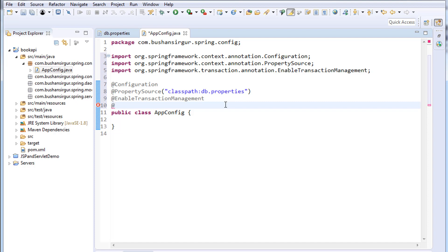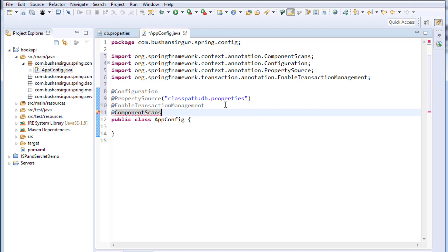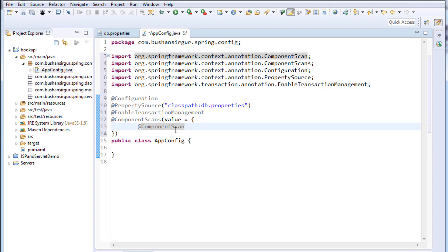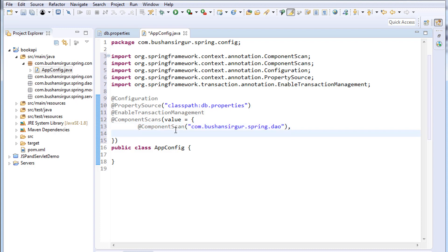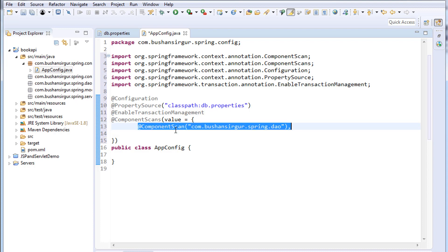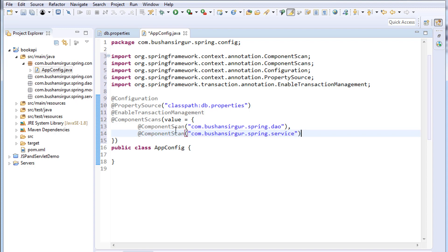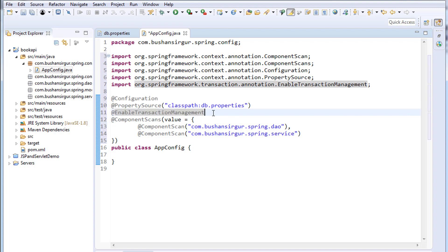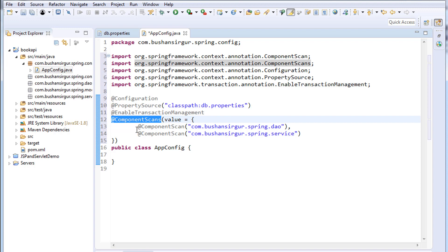We also need to tell the Spring container which packages to scan. If we need to scan more than one package we use @ComponentScans, which takes an array. Inside the curly braces we add @ComponentScan entries. We need to scan com.bhushan.sirigur.spring.dao and the service package as well — so I'll copy that and change it to service. This tells Spring which packages to scan for components.